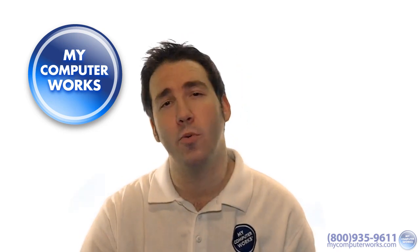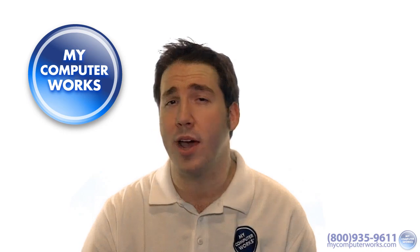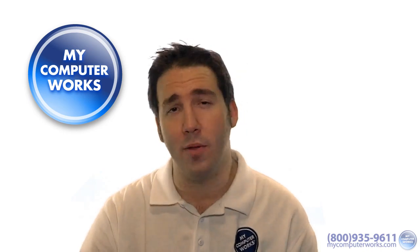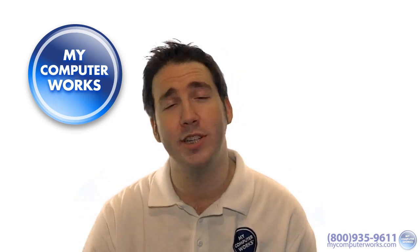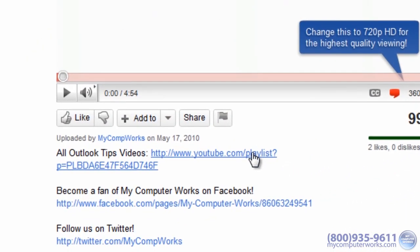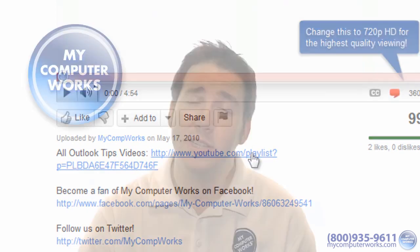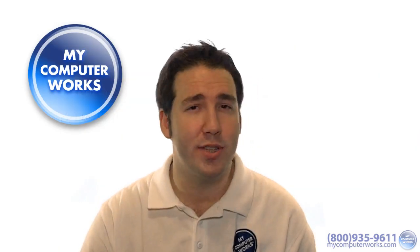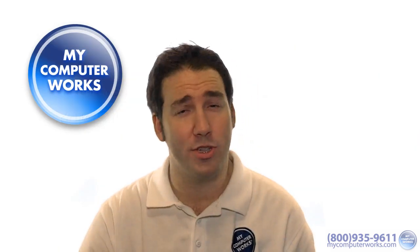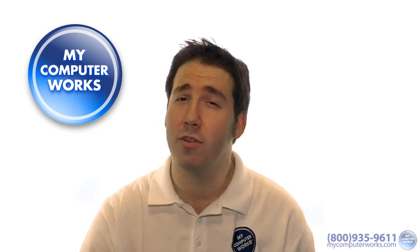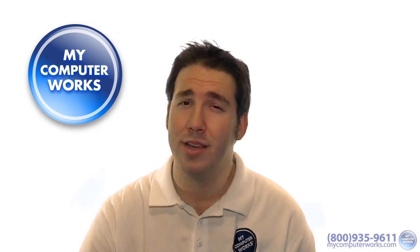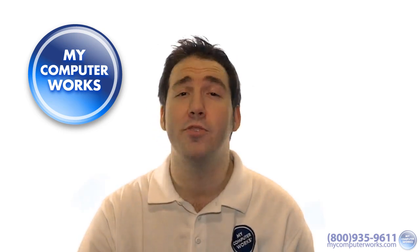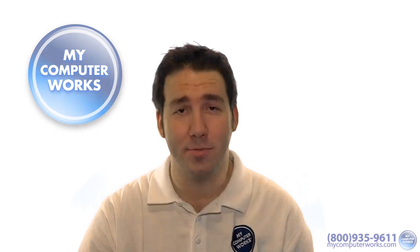You may remember a while back I put out a few other videos with more Outlook tips, and you can check them out in the link below. In this video I'll show you some tips using Microsoft Outlook 2010. If you're using an earlier version, the steps may be a little different. Now without further ado, here are some more tips for Microsoft Outlook.